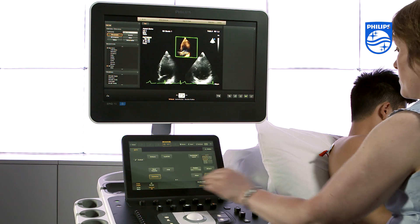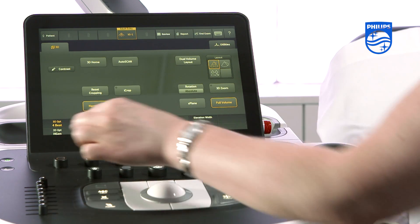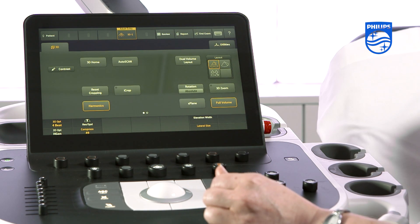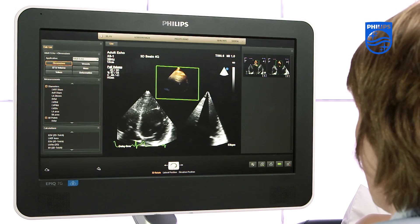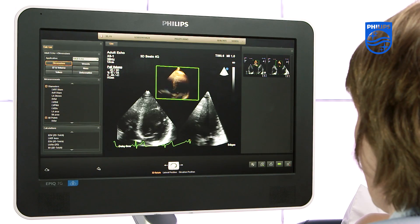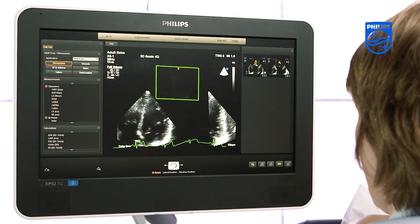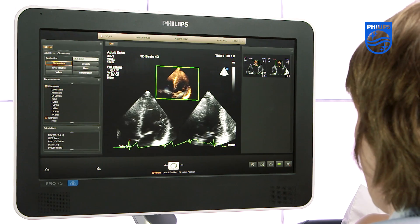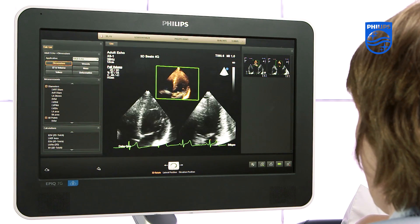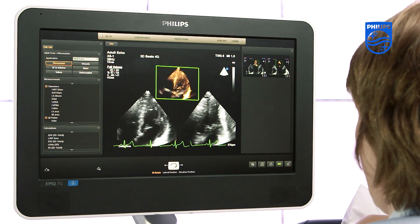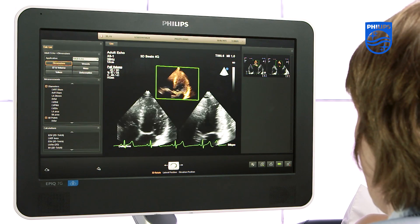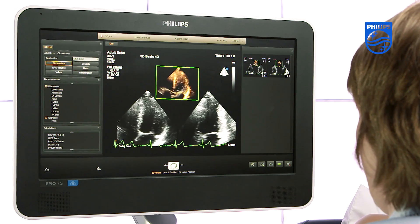Then turn the 3D op control beats to 4. You will now see the system combining the four sub-volumes over the next few seconds, and once they have combined that process goes on continuously. You can then press acquire or freeze at any time.